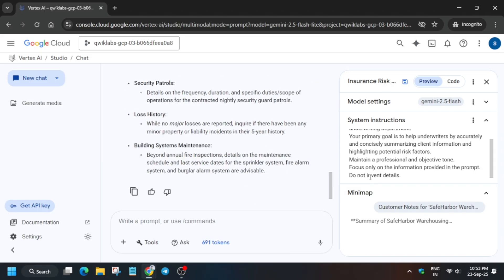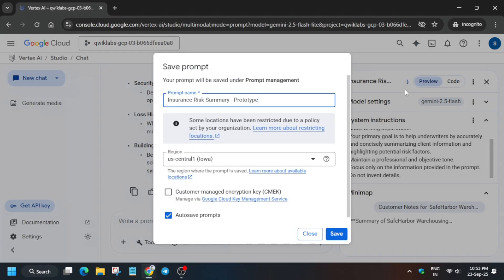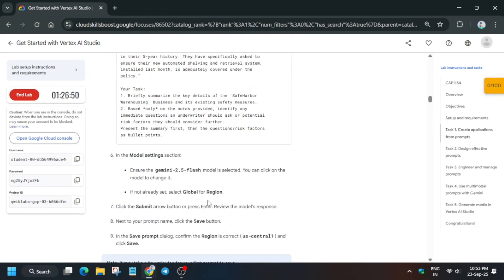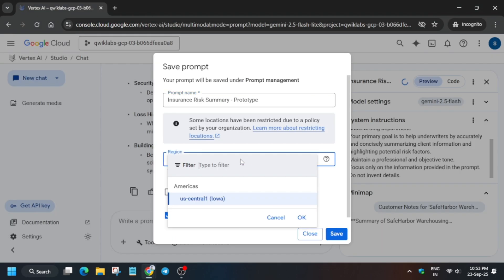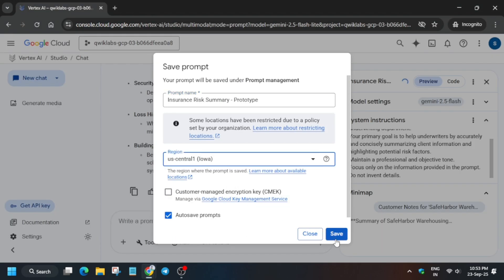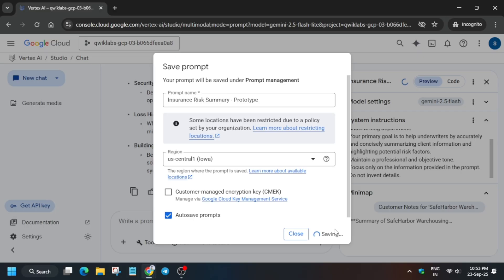Once it is done, you have to save the prompt. Click on Save. For the region, you can see on step nine it says 'us-central1' — in your case if it shows something different, select the correct region from the dropdown and save. This will take at least five to seven minutes, so wait for it. Many of you ask about skill badges — I've shared 70-plus skill badges, including 37 pre-assessment skill badges, in the description box.